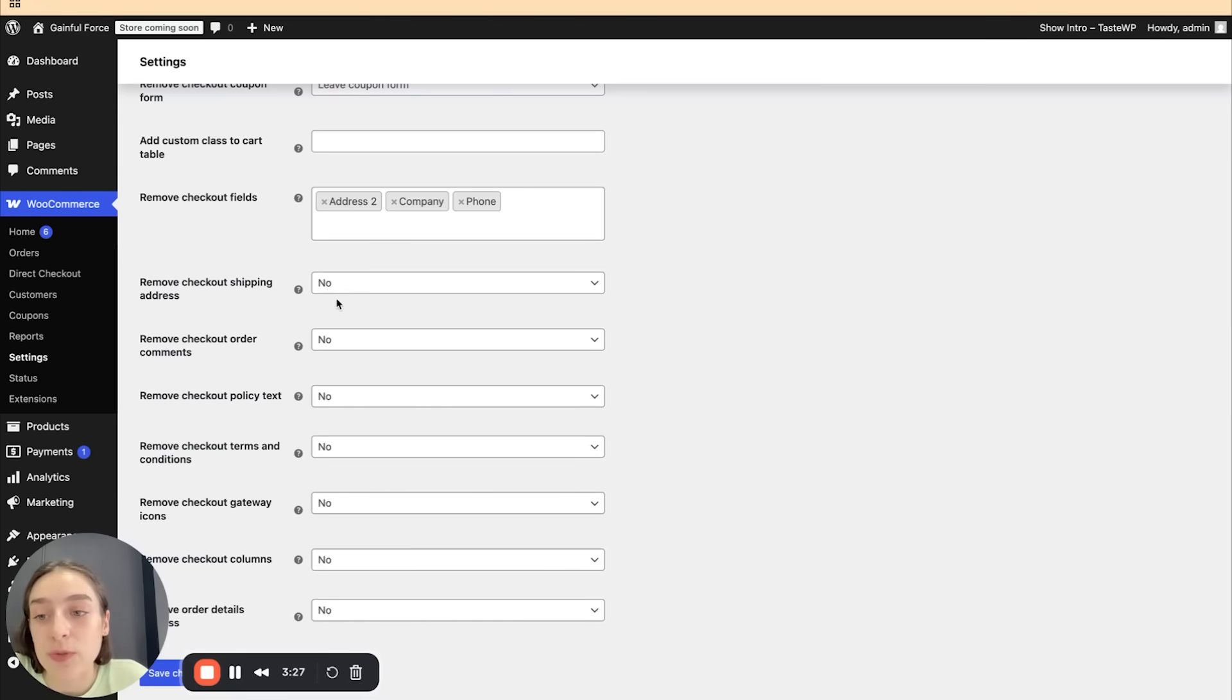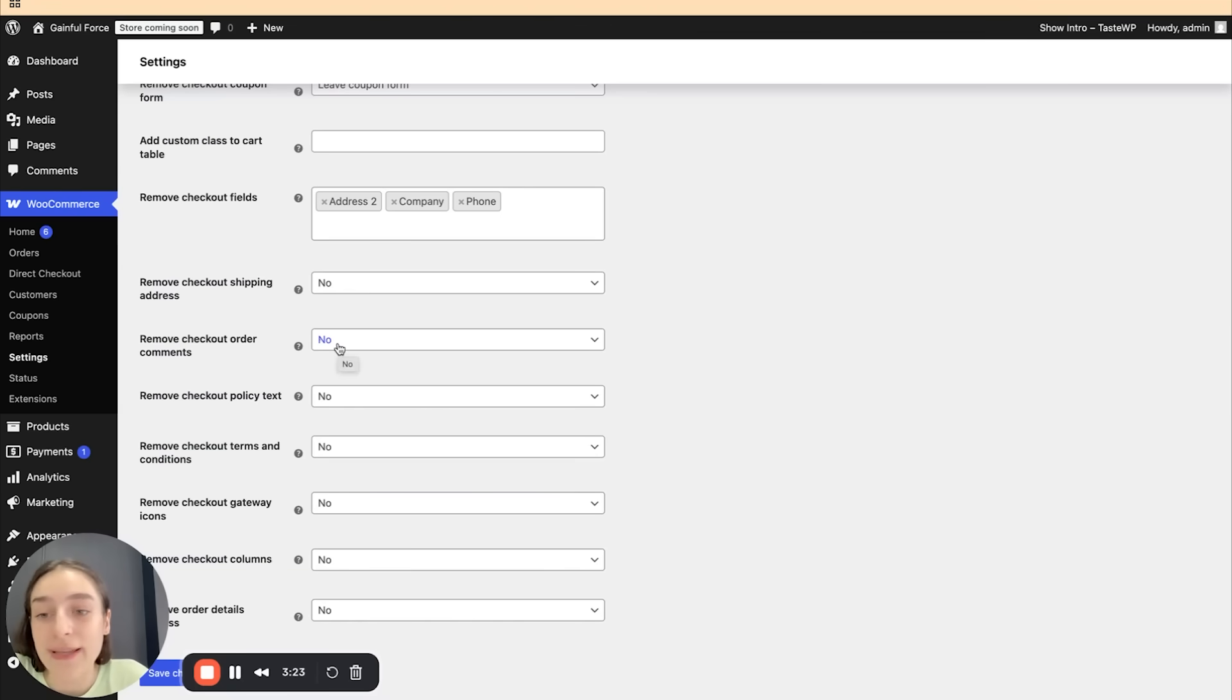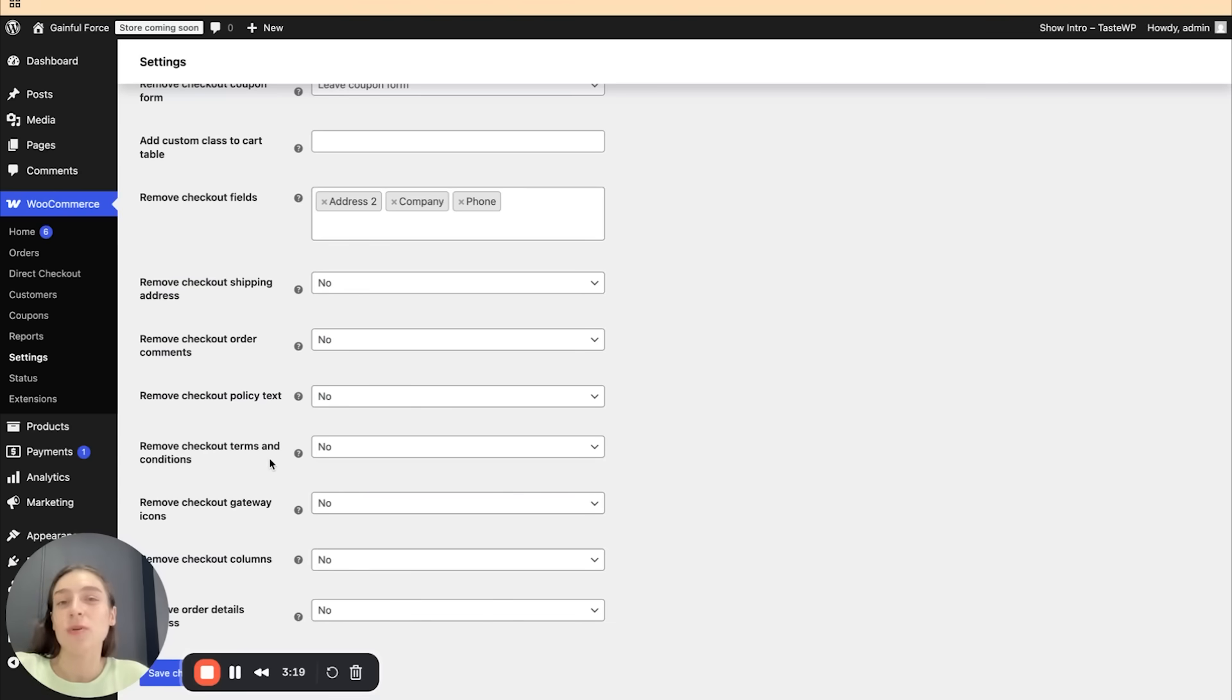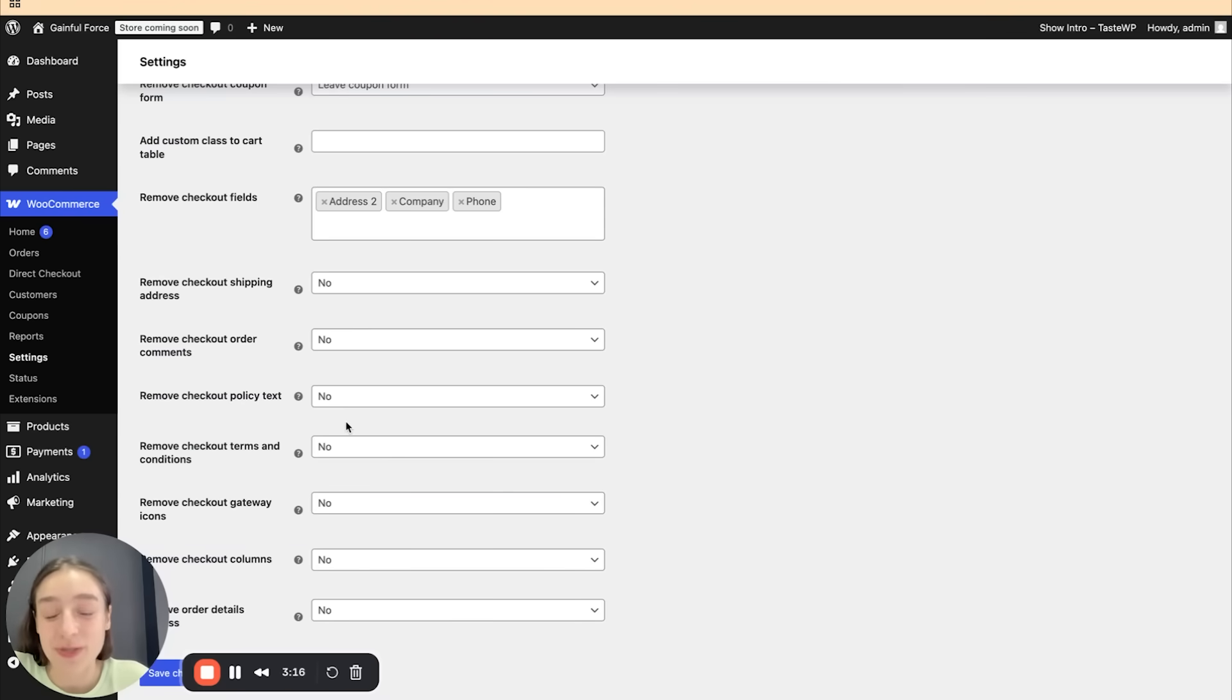But if you wish, for example, to remove the order comments, then you can obviously do that or the policy text or terms and conditions. But these are always recommended to have, but just in case you have the option to remove them.